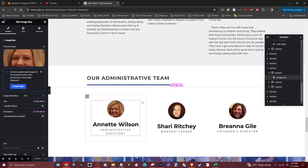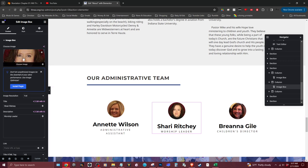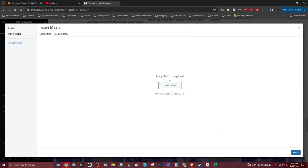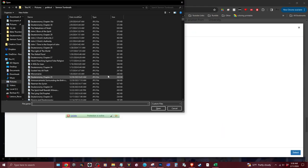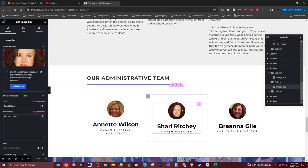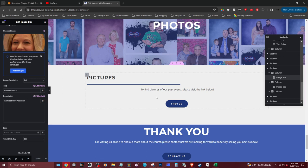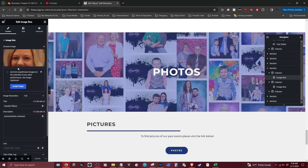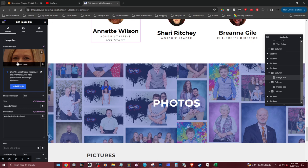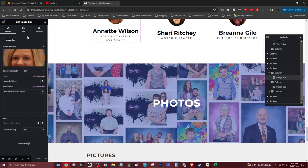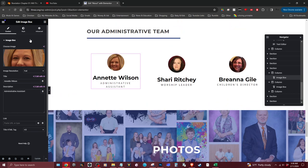If you want to change a picture, just click on the image, then click 'Choose Image' and 'Select Image' over here on the side panel. You can find a new image on your computer — you'll want to download a new image first, for example for Sherry, and the same applies for the others.